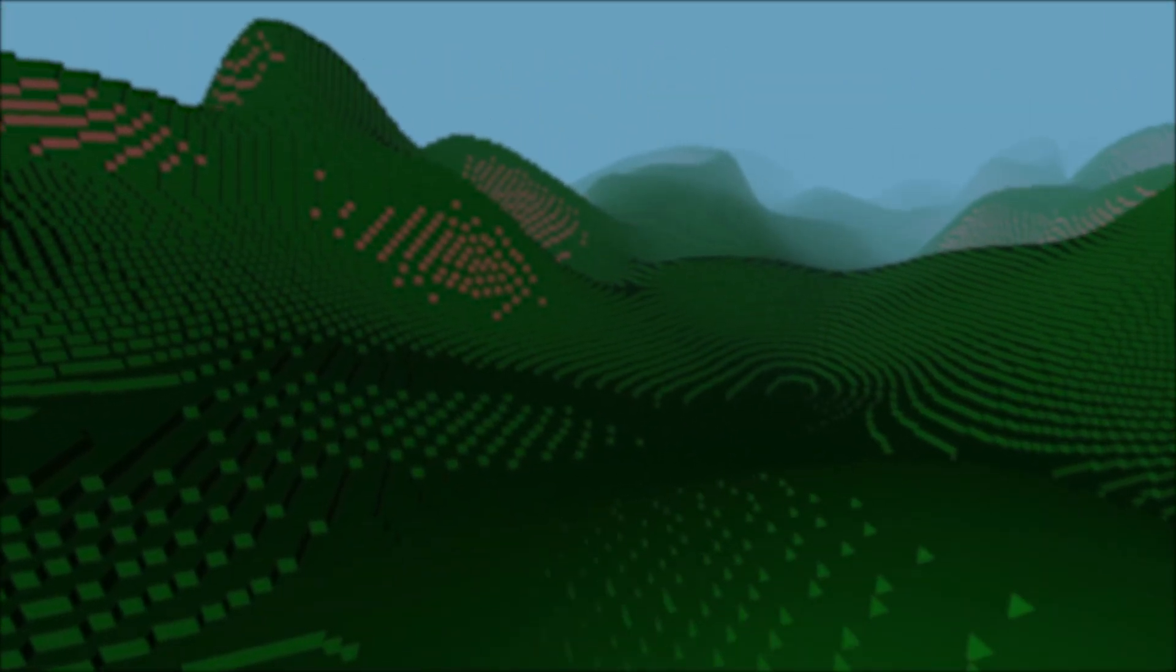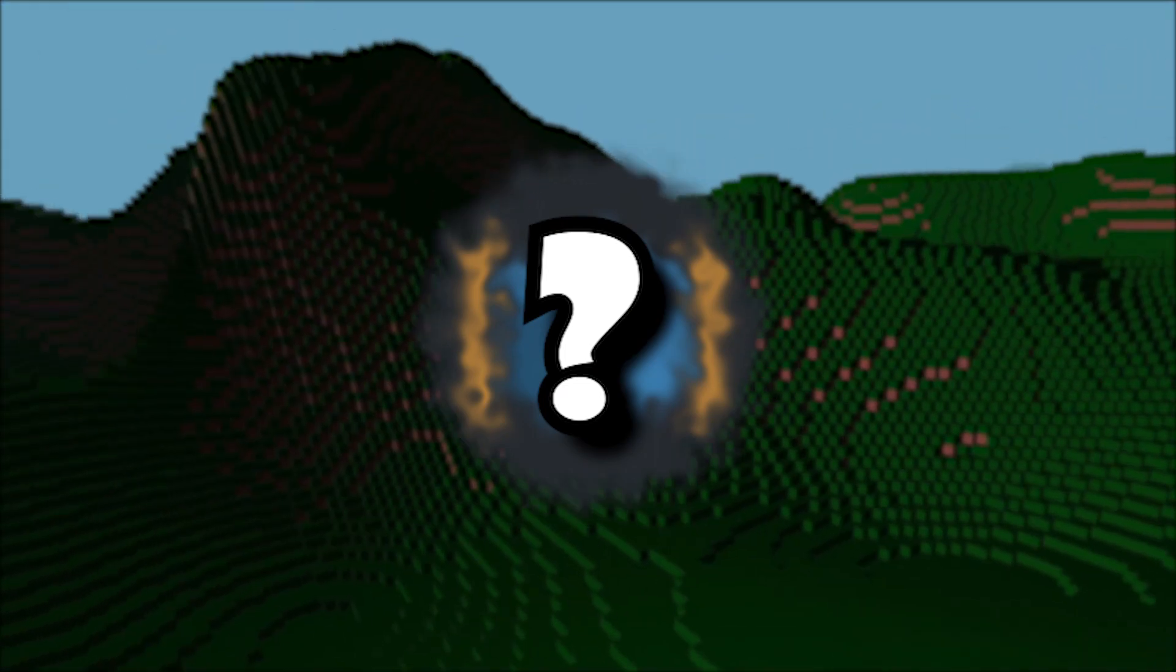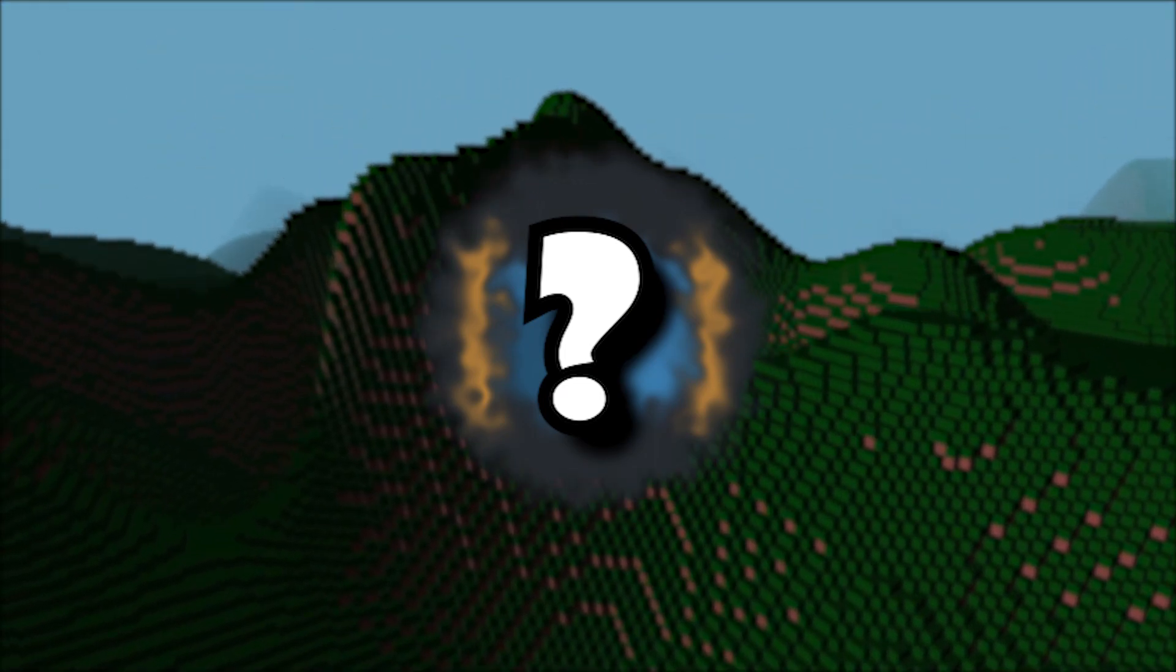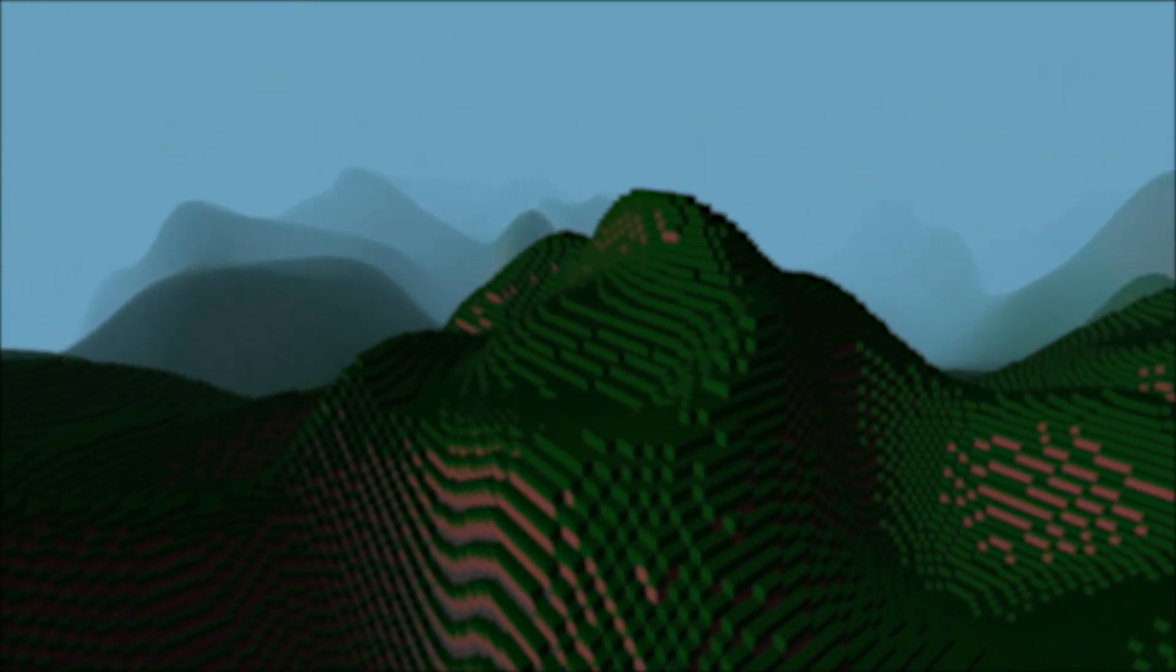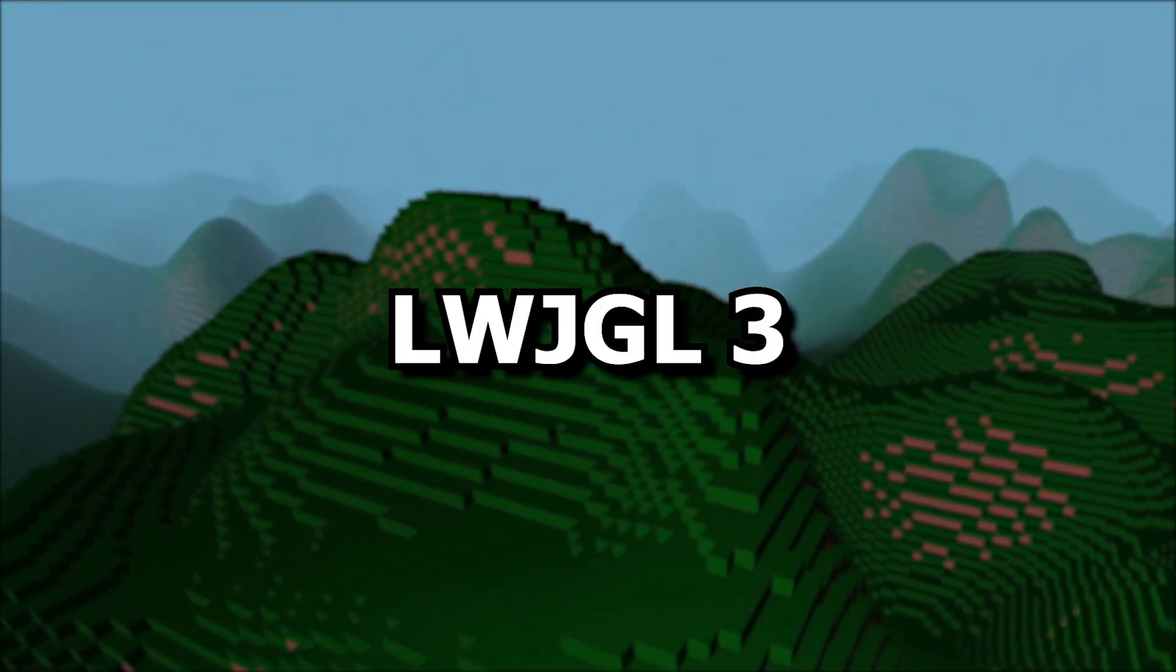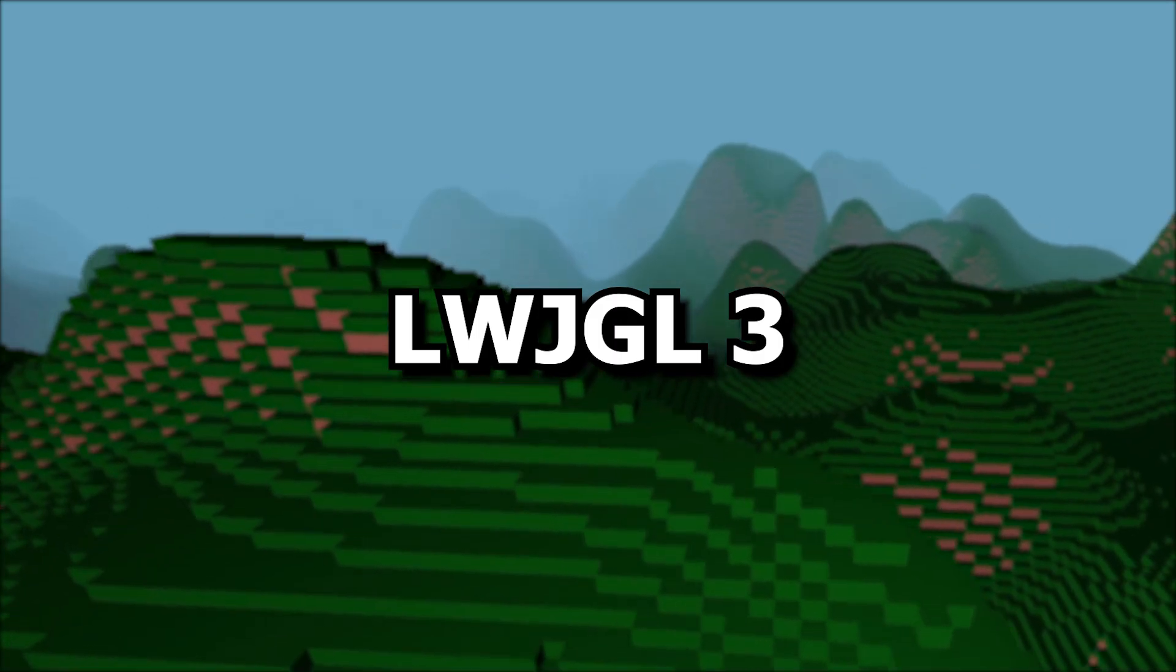First, I'll design new logos for the channel and then I will upgrade the whole project to LWJGL3.